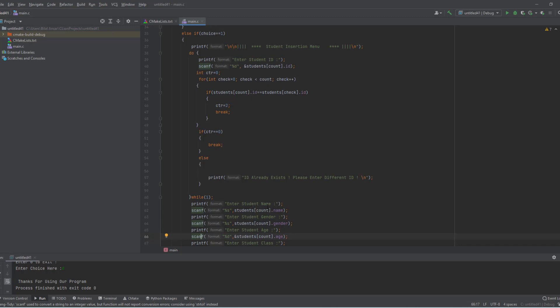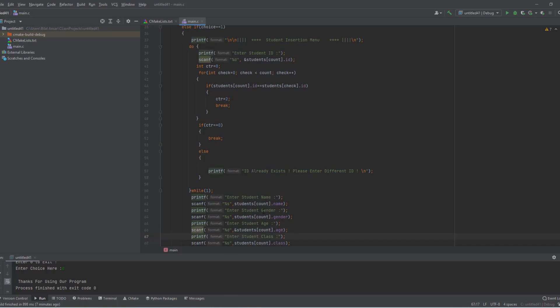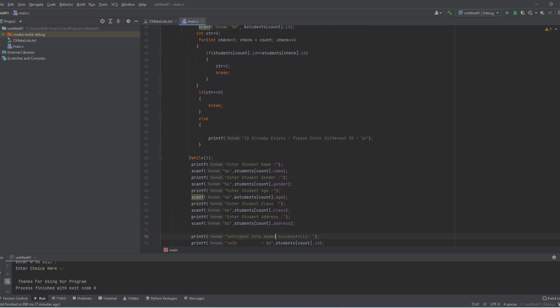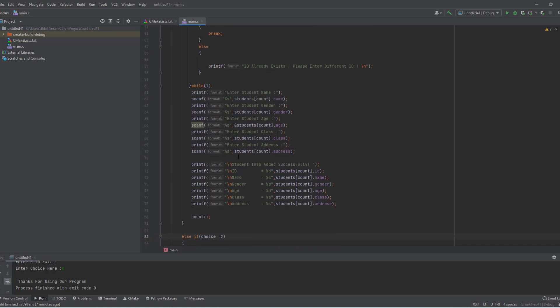We take more information like student name, then set the student at that index with name, gender, age, student class, and address. At the end we display 'student added successfully' and increment the count by one.